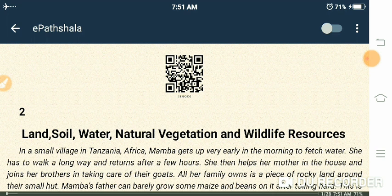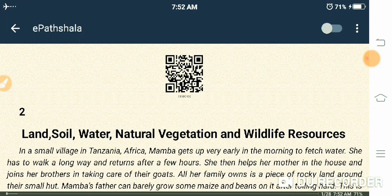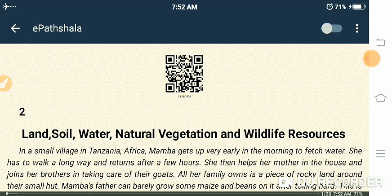Mamba is a character — just like in the previous chapter we had characters like Muni and Raju, such characters will keep appearing in lessons. So Mamba gets up very early in the morning to fetch water, and she has to walk a long way and returns after a few hours.